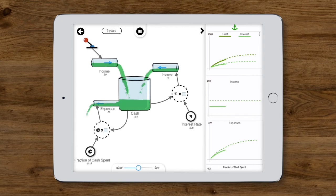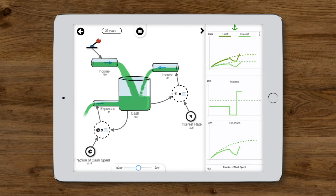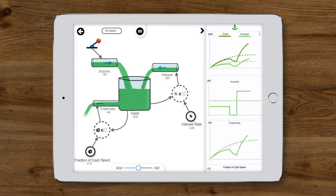Let's play around a bit and set the income to zero. We can see the cash level is dropping. Let's push it way up. Now we see the cash filling up again pretty quickly.